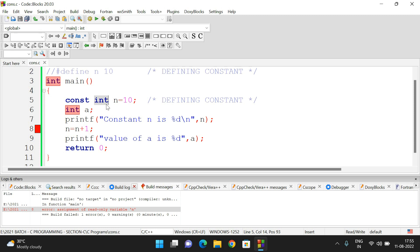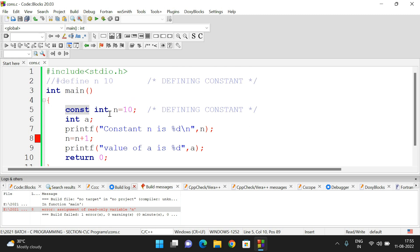The syntax is: const followed by the data type, followed by the variable name, equals the value. Whatever variables are declared using 'const' will be considered read-only variables — we call them constants. So two ways to define constants: one using preprocessor directives (#define), another using the const keyword. If you have any doubts, post them in the comments. If you enjoyed the session, like, share, and subscribe. Thanks for watching.